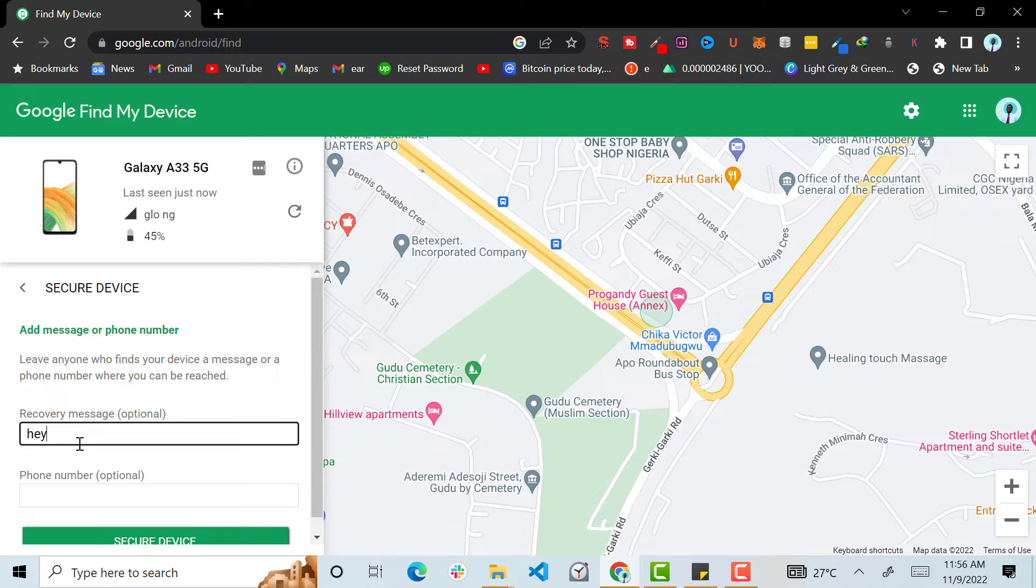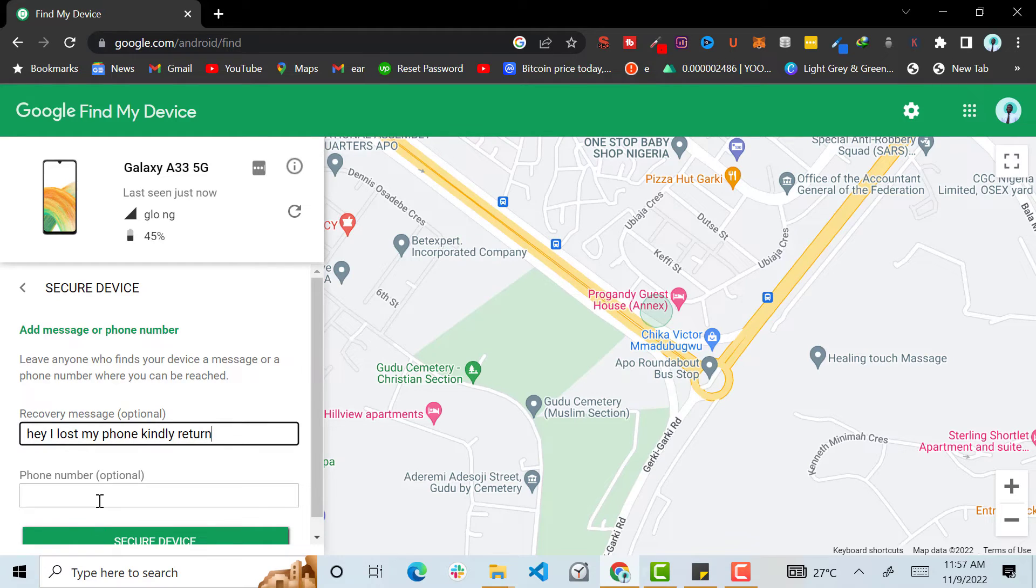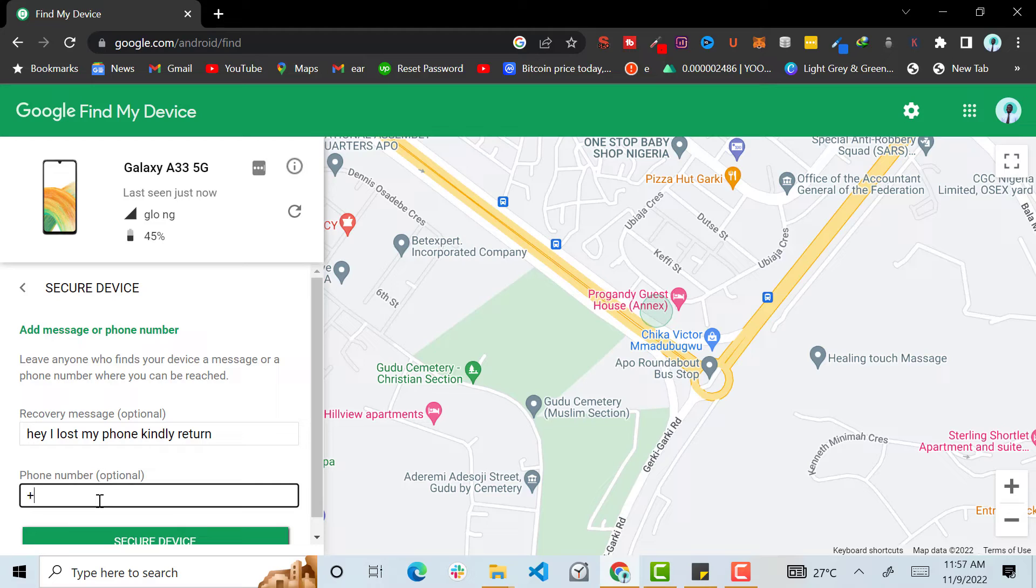Then you can just put your number, you put your phone number here, plus two three. So that's how.